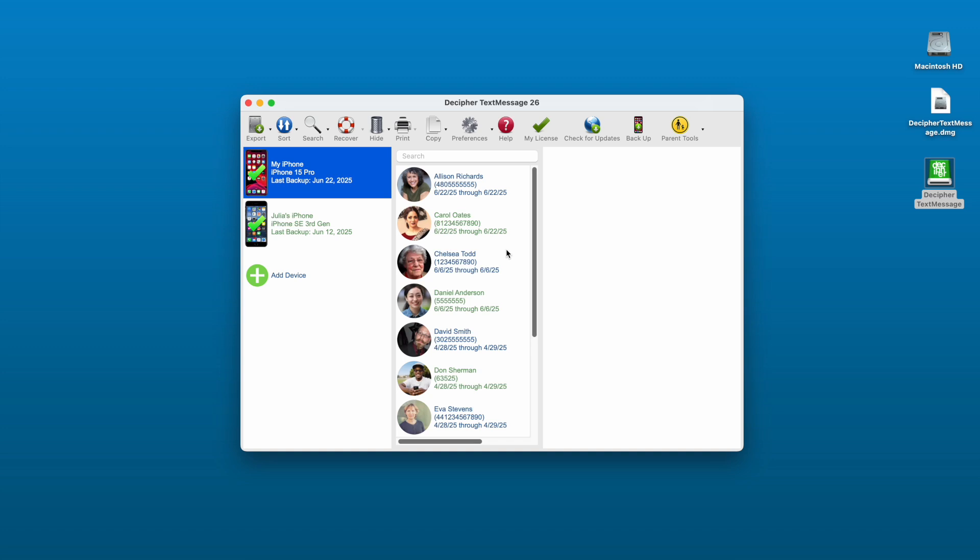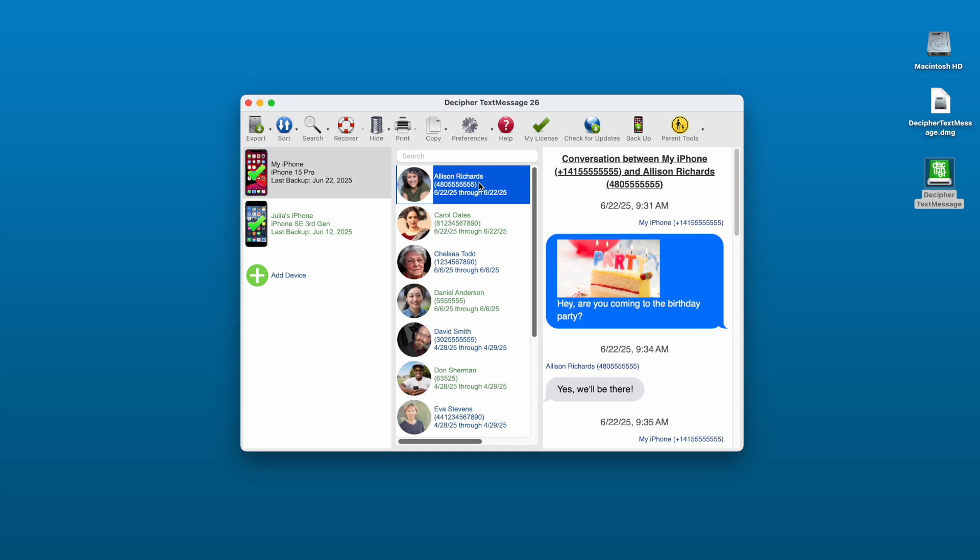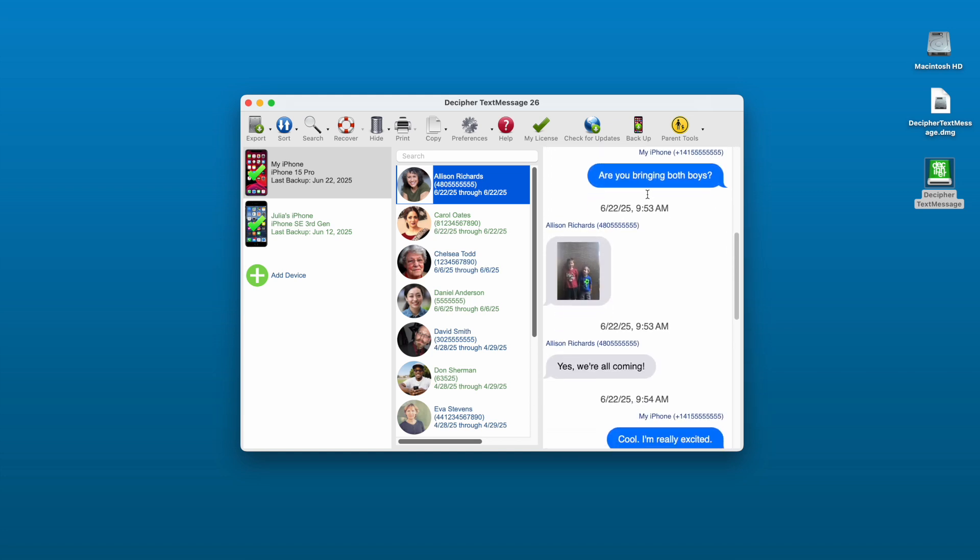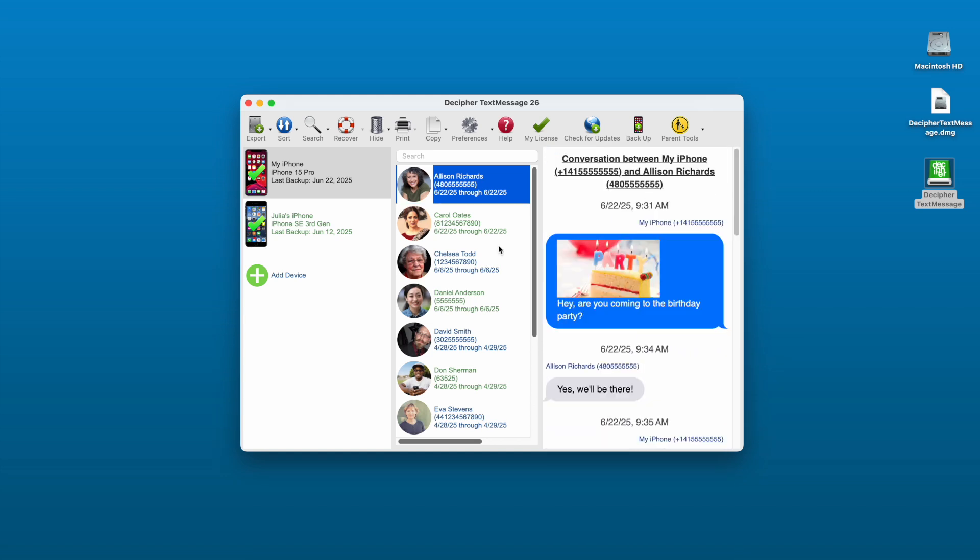Step four, select any contact that has text messages that you want to save or print. When you select a contact, you'll see all your text messages and photo attachments to and from that person in the far right column of the program.